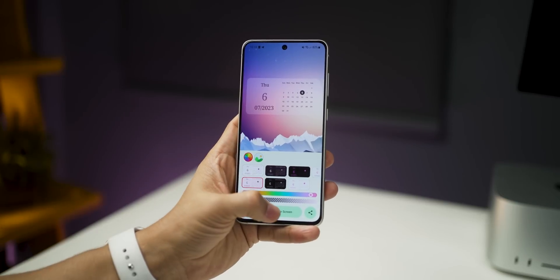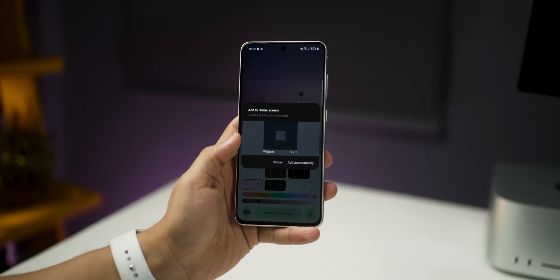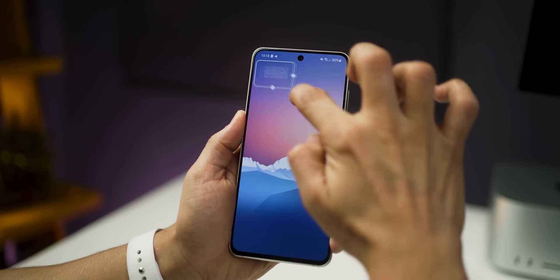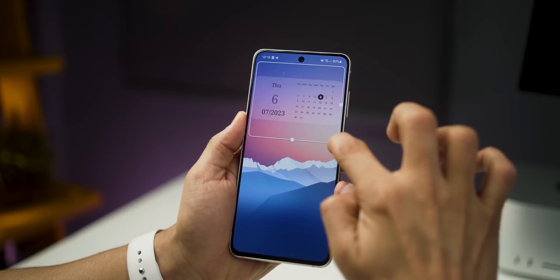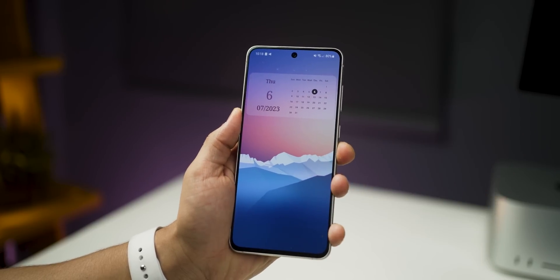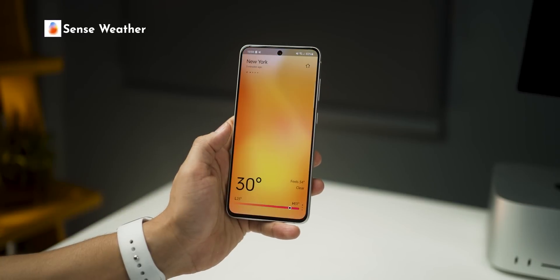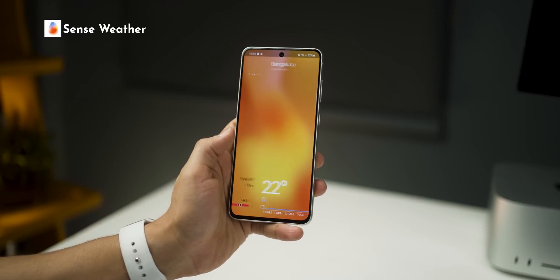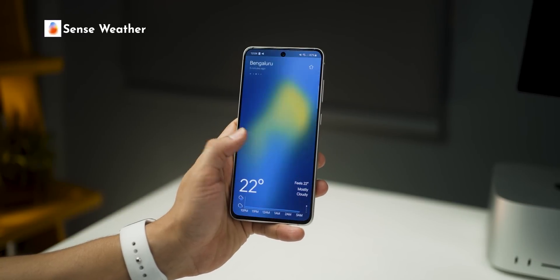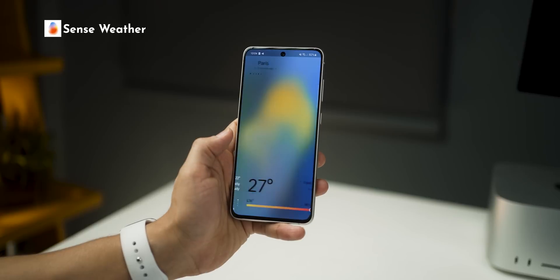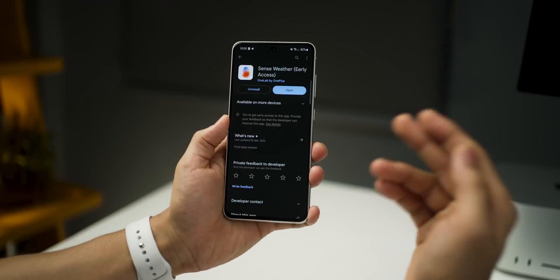Once you're done, you place it on your home screen — just long press and resize it, and you're done. Next is this simple yet very beautiful weather app. It's called Sense Weather.